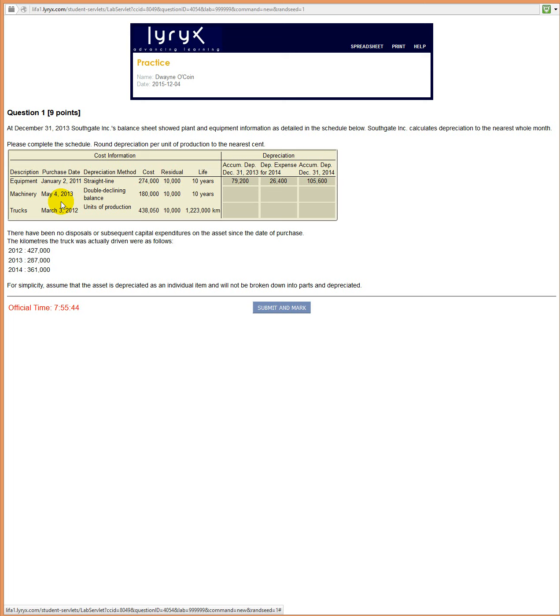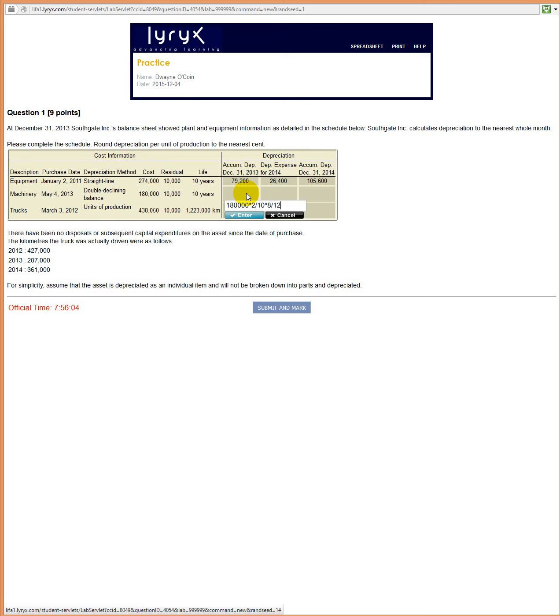And so in the first year, we would have only recorded eight twelfths of the opening accumulated depreciation. In the first year, we would have done 180,000 times two over ten, which is the double declining balance calculation, times eight over twelve. That would be our first year of depreciation. So we bought it on May 4th of 2013, and we're talking about December 31st of 2013. This is the only year in which we've been depreciating the asset, so that would be the amount of depreciation for that first year.